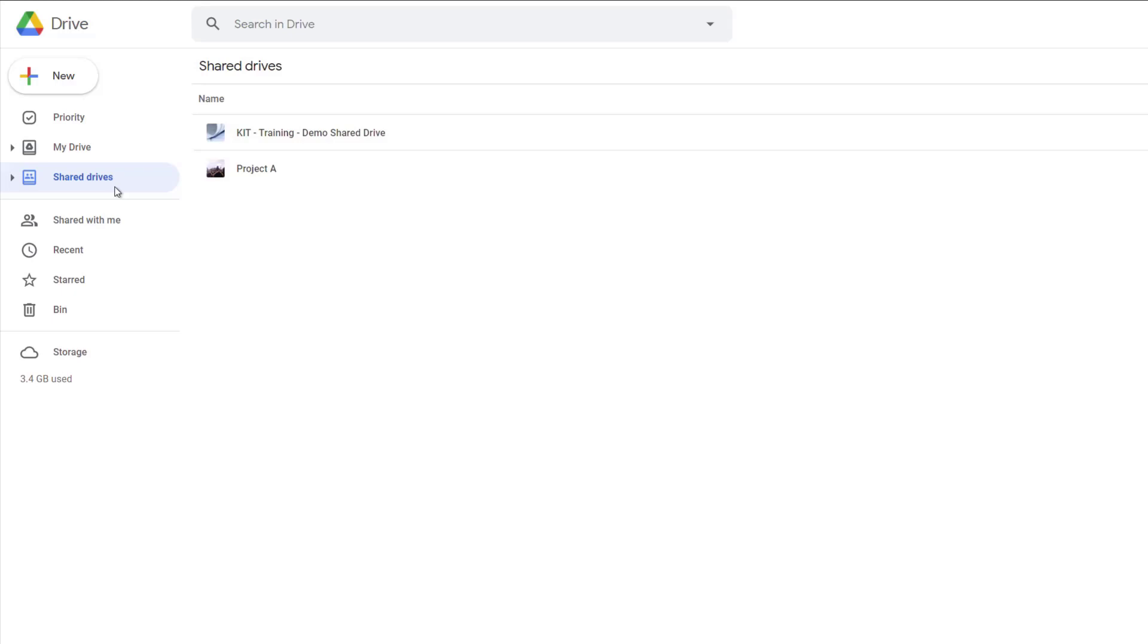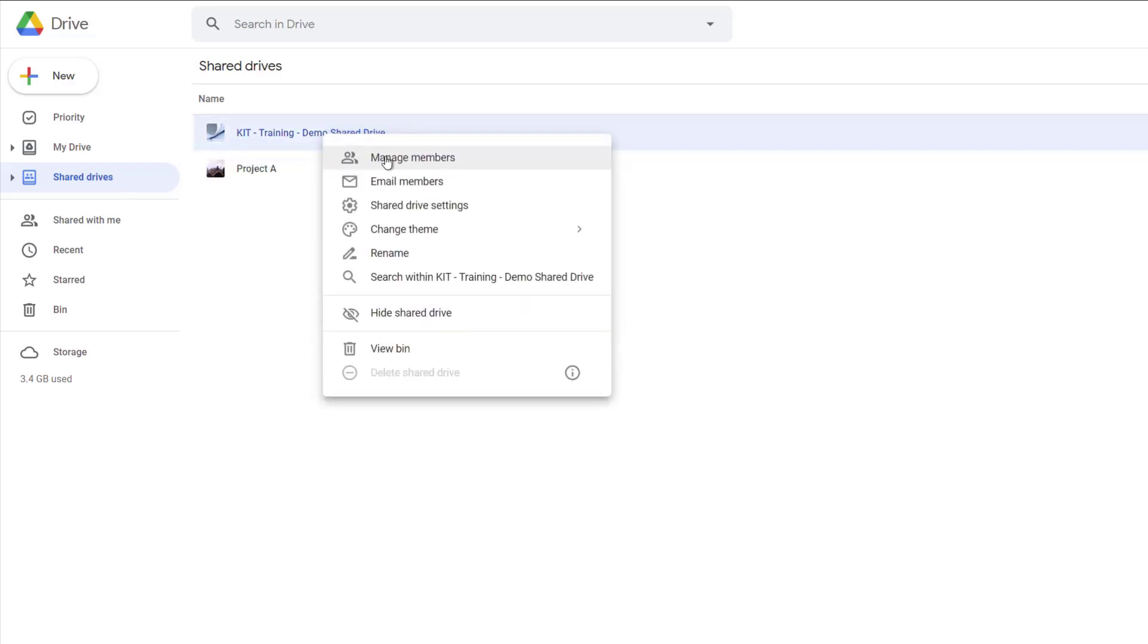You'll now see a list of drives that you have access to. Right click on the drive you want to add somebody to and select manage members.